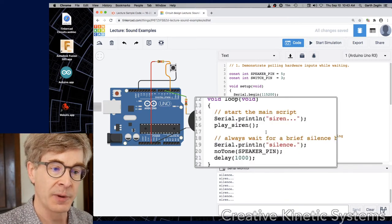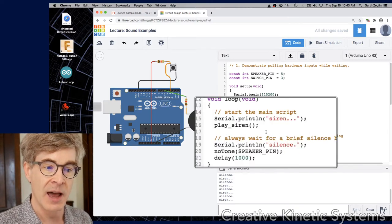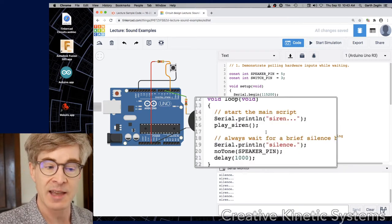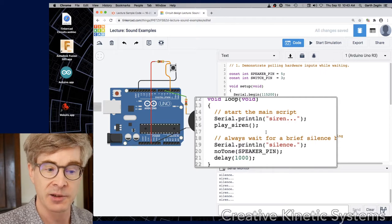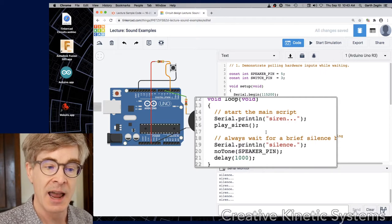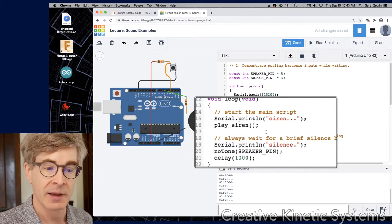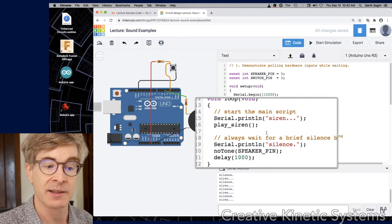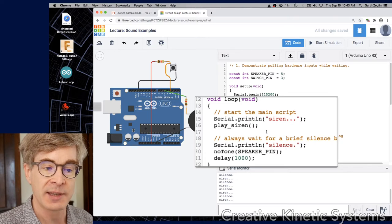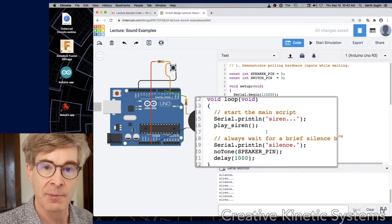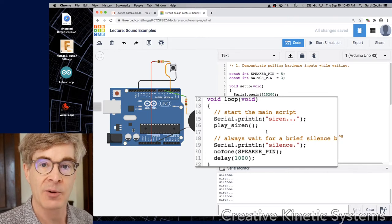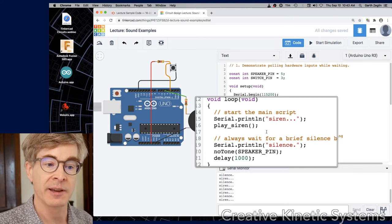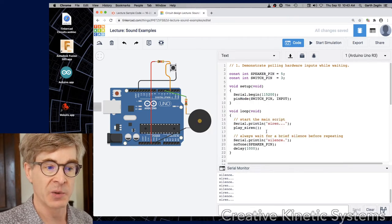If we look in the body of the loop function, what we see is that play_siren is called normally and then after that it plays silence. So it seems clear that play_siren is somehow ending early when the button is pressed.